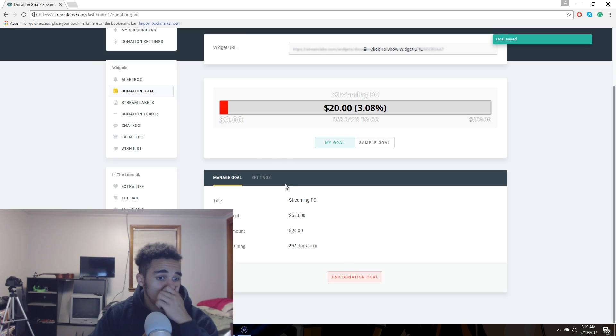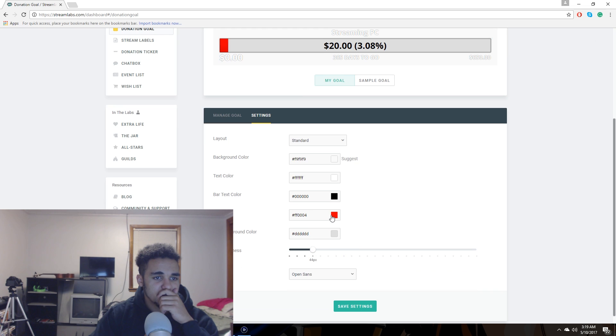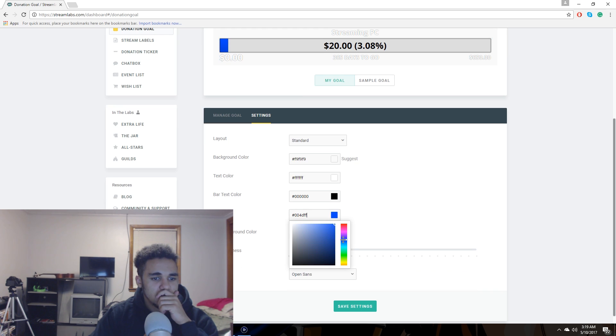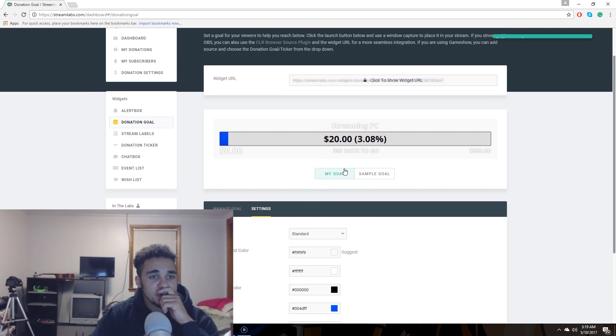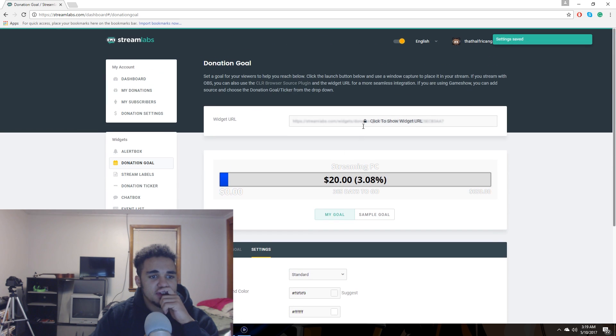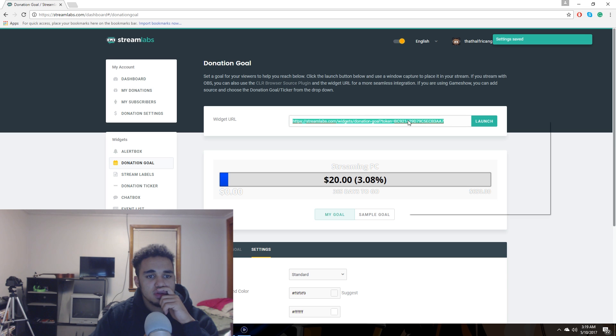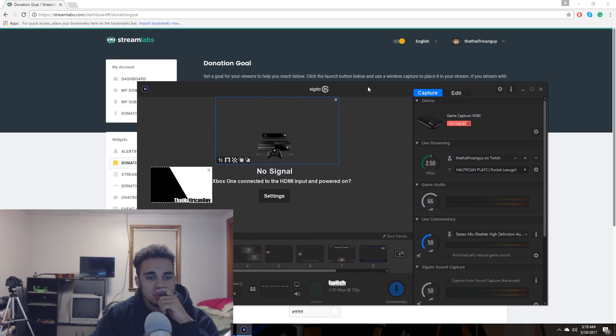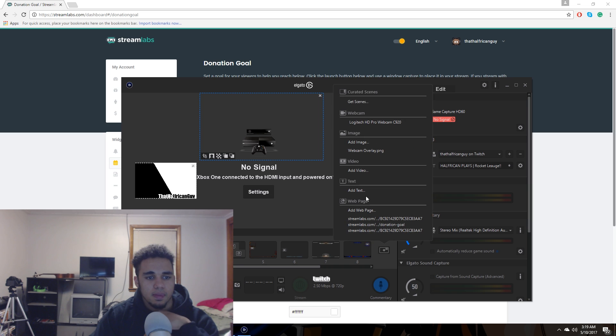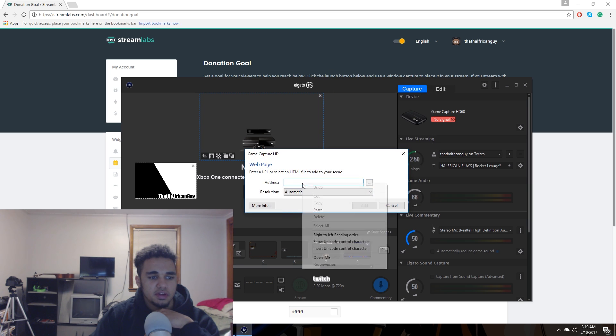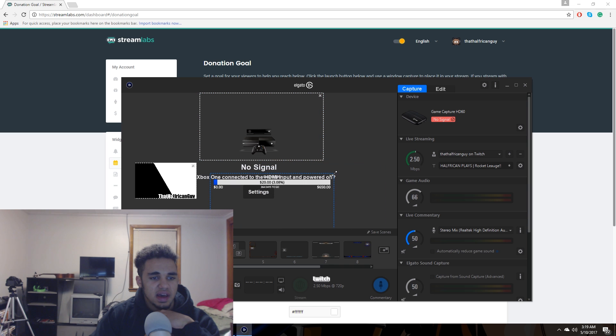So as you see, you can change this color to whatever you want as well. I'm going to change mine to blue actually. Yeah, I'm just going to go ahead and save it. And then you're going to do the exact same thing. After you save, you're going to come up here, click the widget URL, copy it, go into Elgato, add web page, paste it in there, add it.